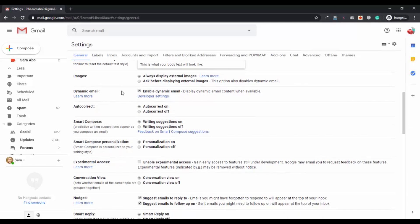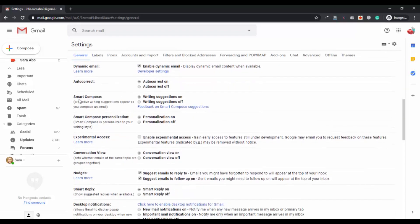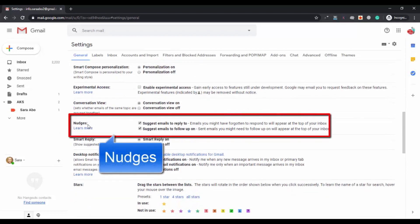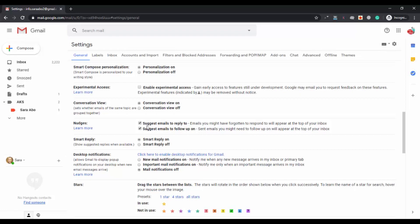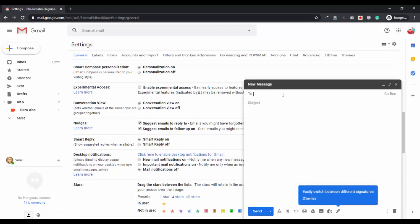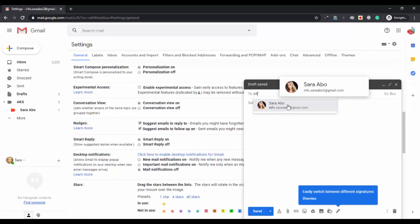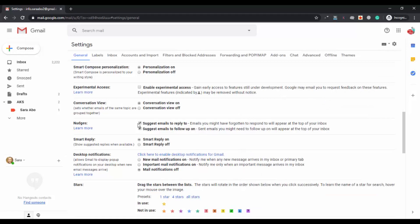The next feature we will talk about is Nudges. Nudges are suggestions that appear when you are typing — for example, an email address or any word you want to find. I have already turned them on, so they will suggest an email address whenever you type a single letter. As soon as I typed a letter while composing an email, it suggested an email address — that's nudges. You can turn them on or off from settings.